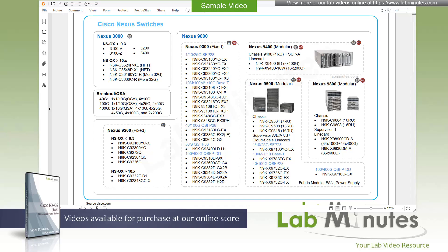And here we go again, another fresh new video series from LabMinutes. Thank you all for joining us. If this is your first time watching our video, I would like to give you a warm welcome. And for those who have been following our video series, welcome back.